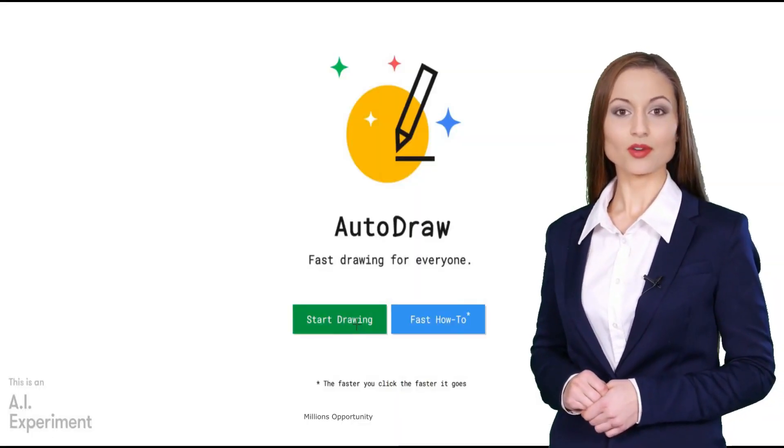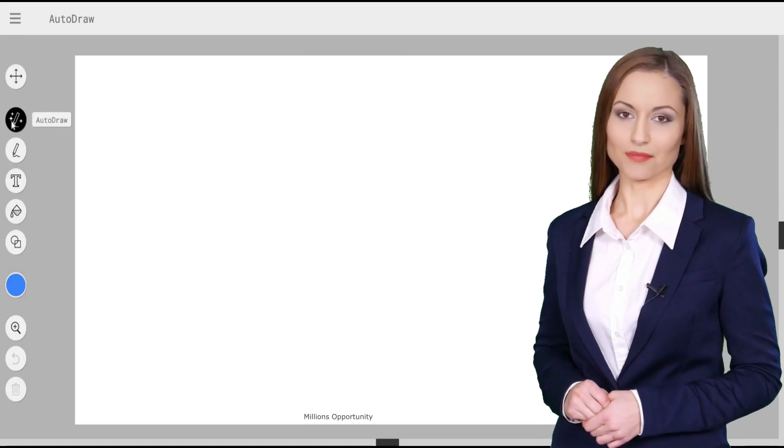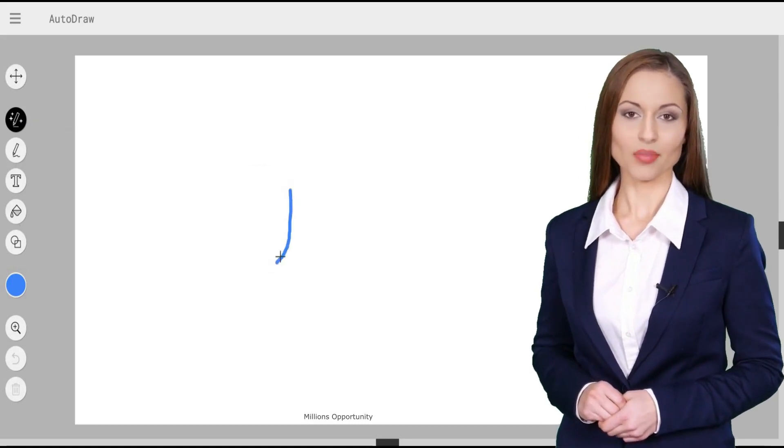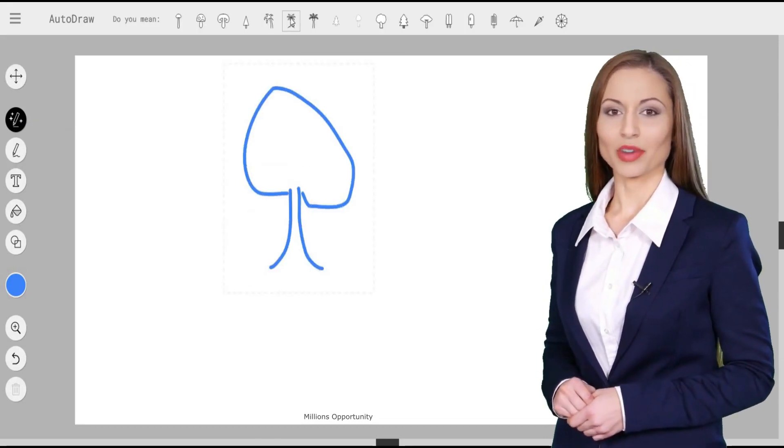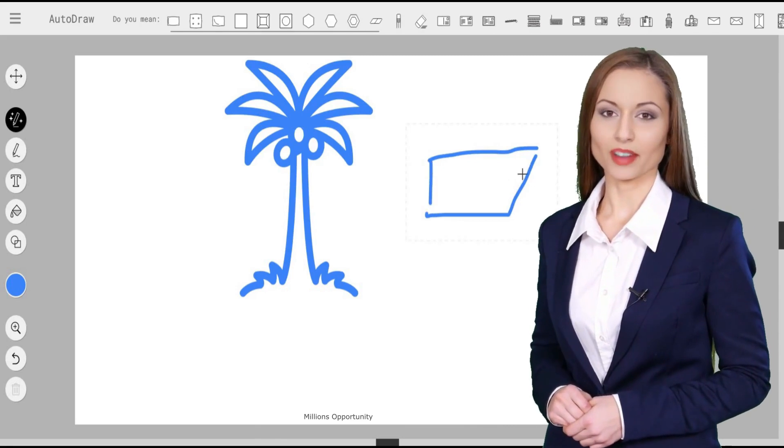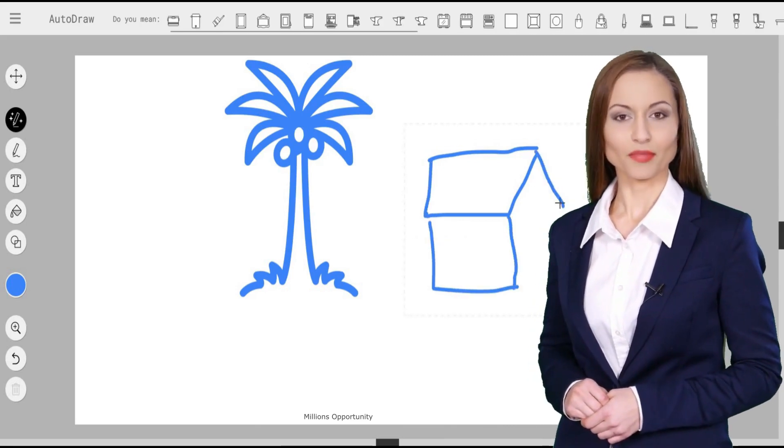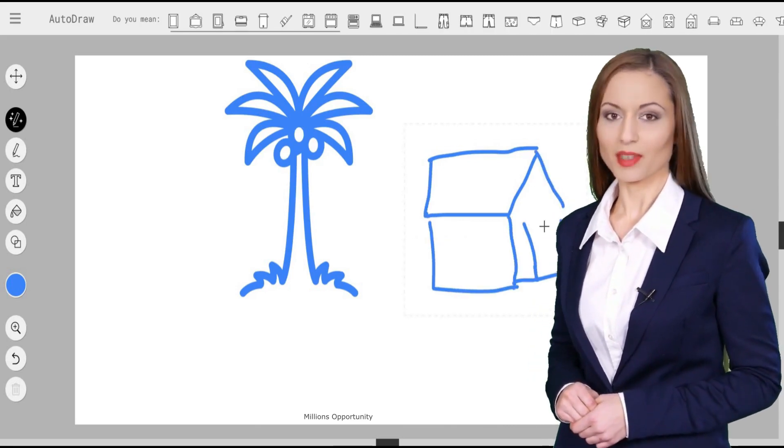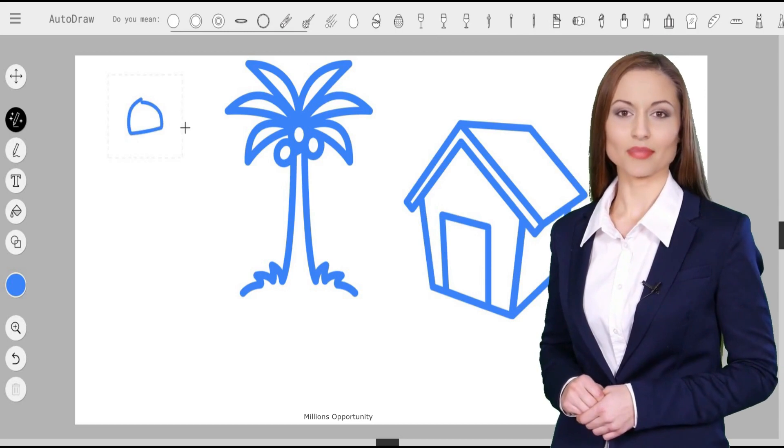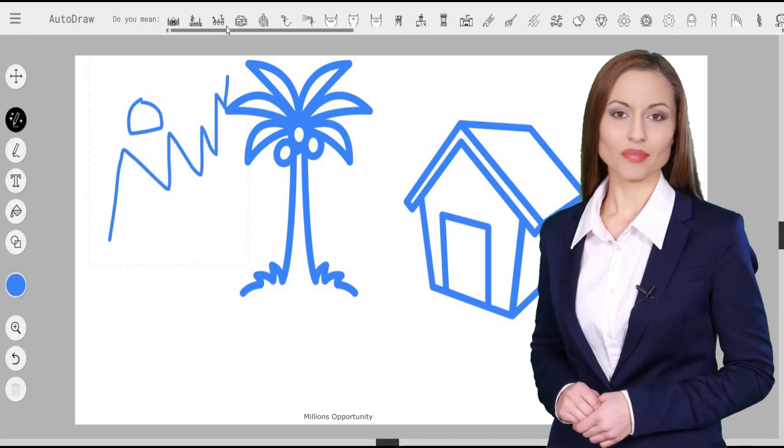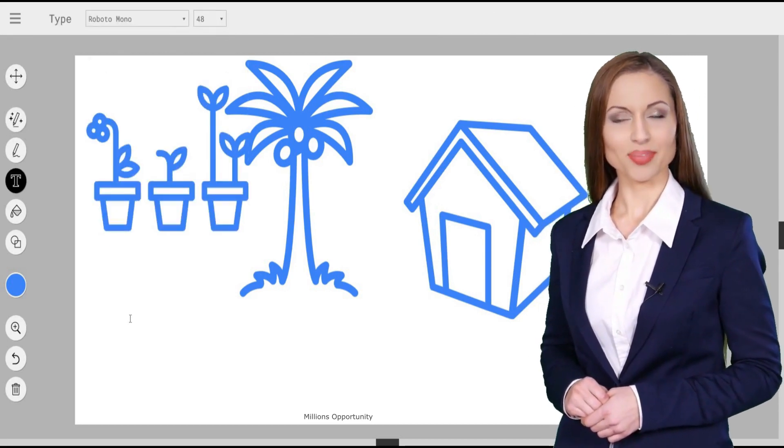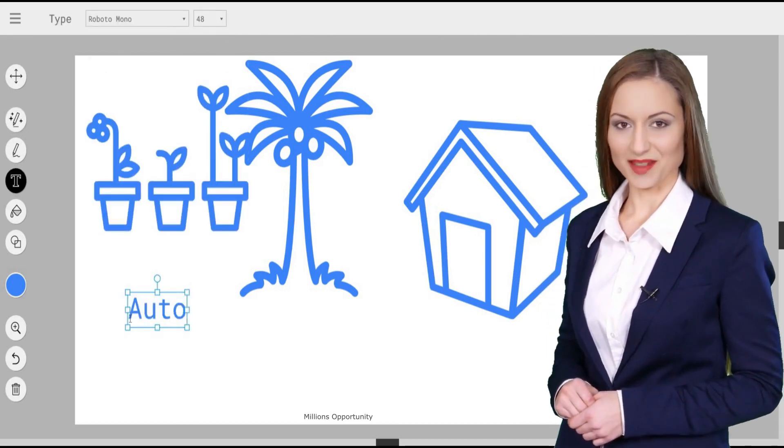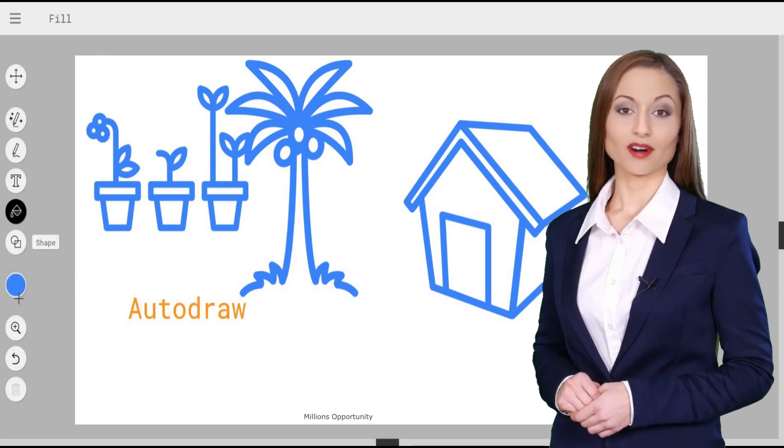AutoDraw is a new kind of drawing tool. It pairs machine learning with drawings from talented artists to help everyone create anything visual, fast. There's nothing to download. Nothing to pay for. And it works anywhere, smartphone, tablet, laptop, desktop.